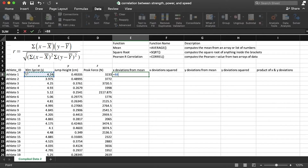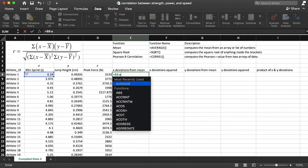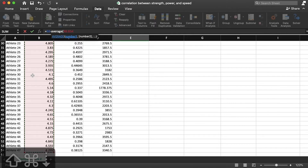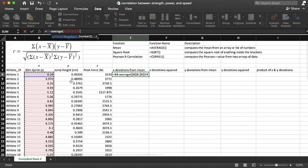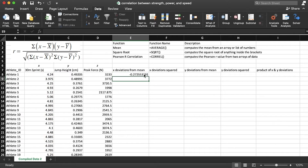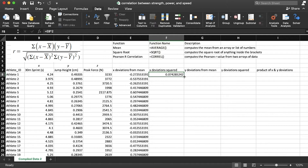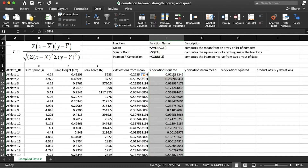We'll type equals and grab the score minus the average of the range, then press Function F4 on a Mac to lock that reference in place with dollar signs before the row and column so it stays fixed when dragged down. Double-click to autofill, then we'll square it using the caret key followed by 2. Double-click the bottom right corner and now we have the squared deviations for X.